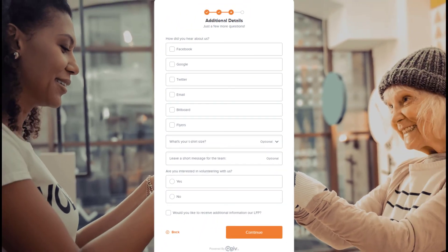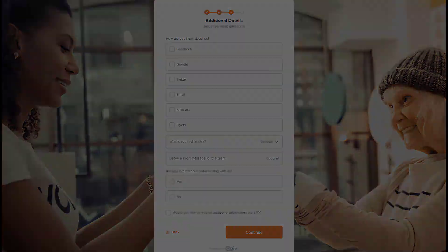Ask your supporters anything — interest and volunteer opportunities, shirt size, special assistance needs, emergency contacts, food and beverage choices, dietary restrictions. The possibilities are endless.